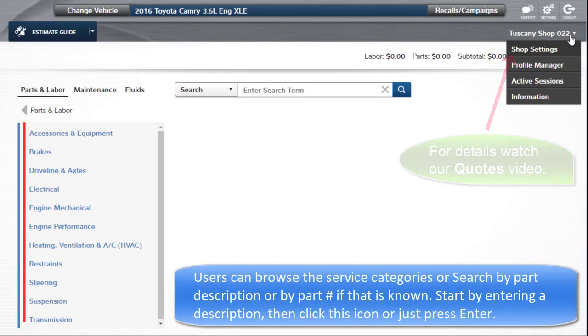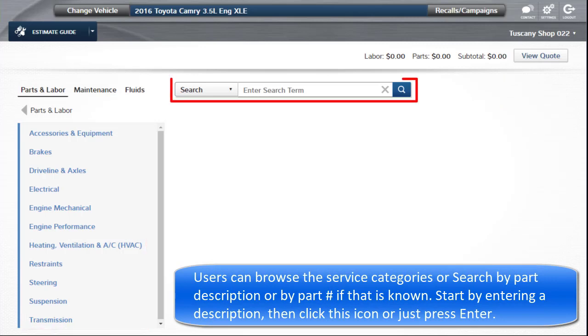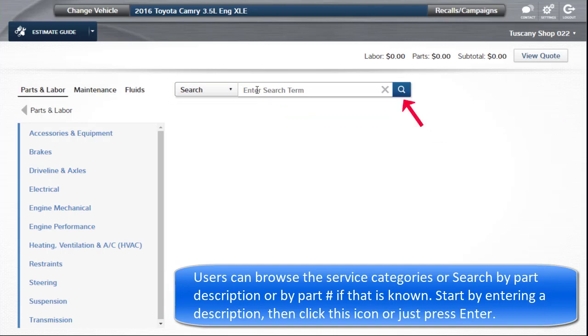Users can browse the service categories or search by part description or by part number if that is known. Start by entering a description, then click this icon, or just press Enter.